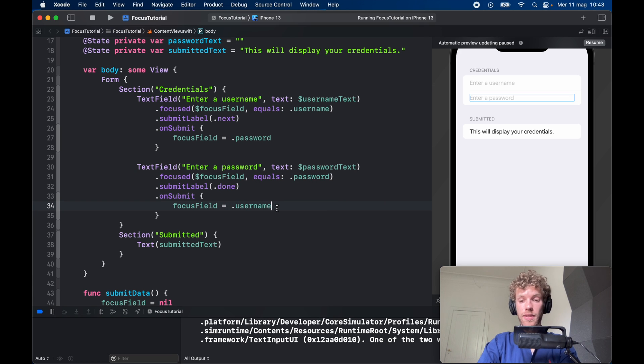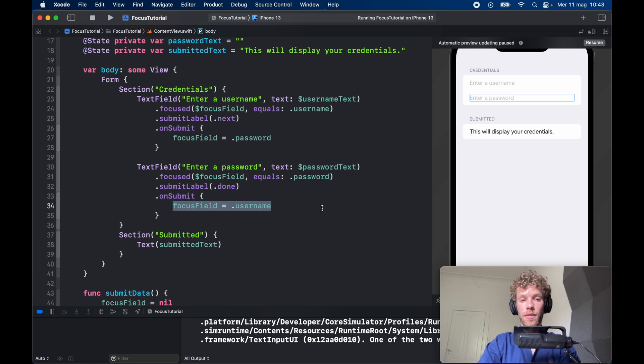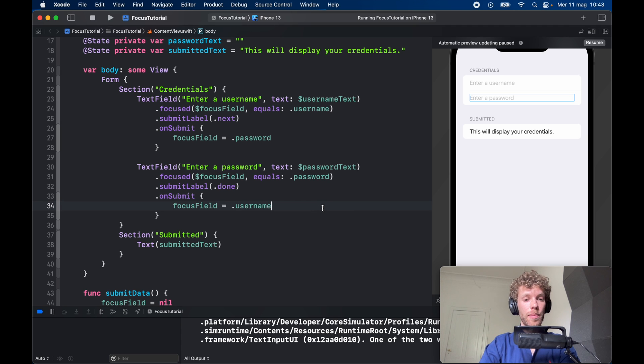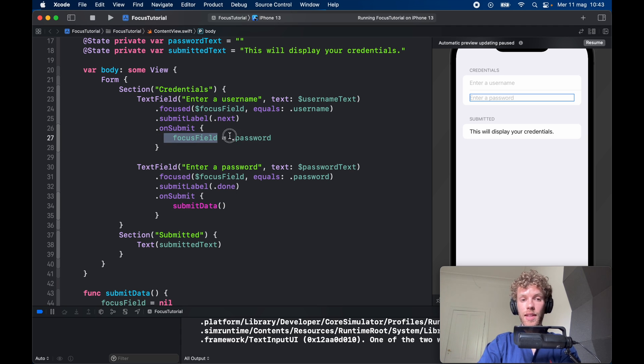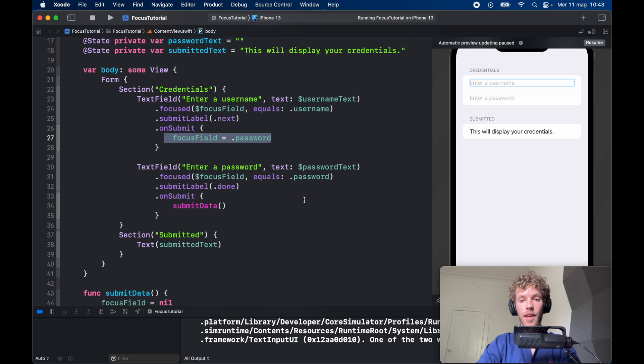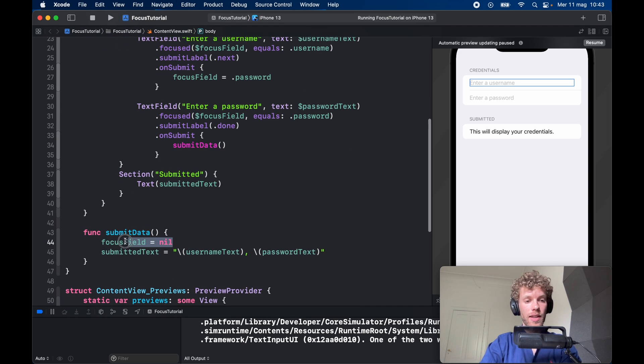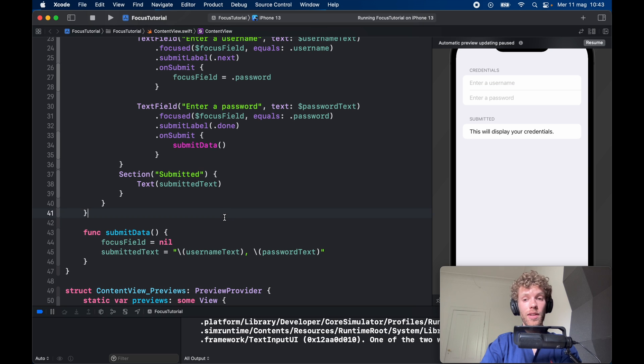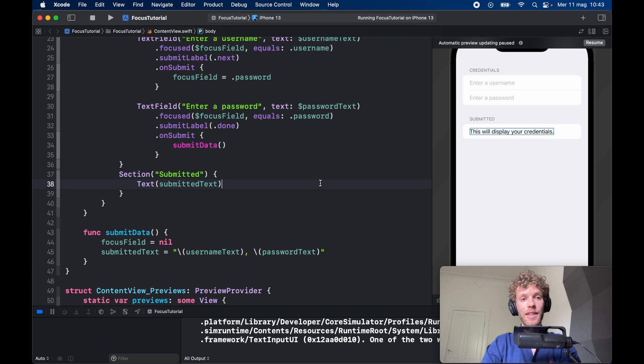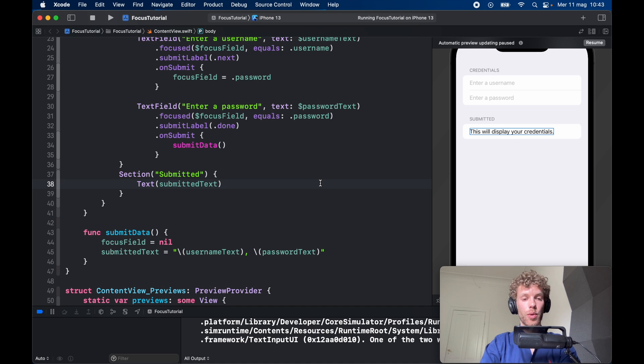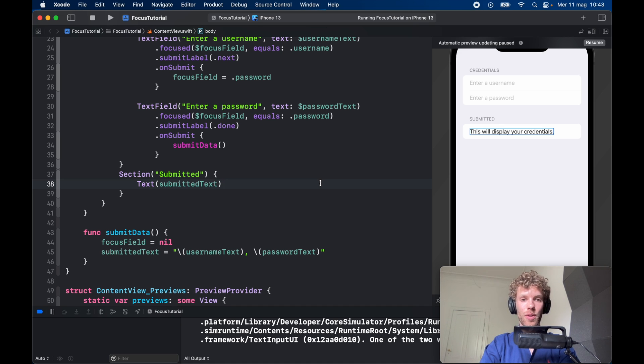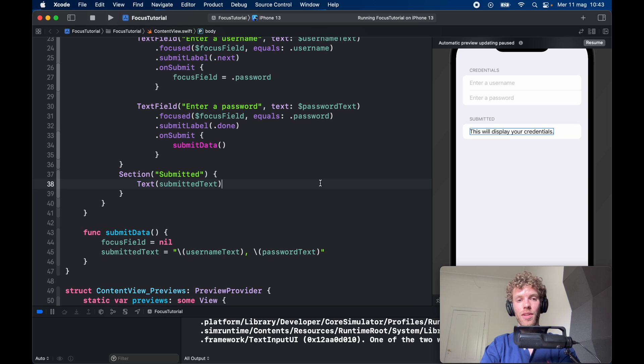And that's essentially it. That's all there is to changing the focus of a certain element. All you need to do is create an enum and set the focus to the element you want. If you don't want any focus on anything, set the focusField to nil and it's going to cancel all of the focuses. That's just a neat trick that you can use in iOS 15. With that being said, that's all I wanted to cover in today's video. As always guys, thanks for watching and I'll see you in the next lesson.